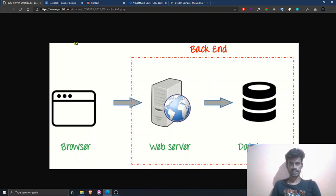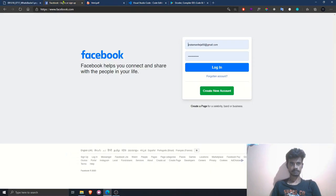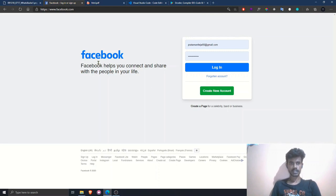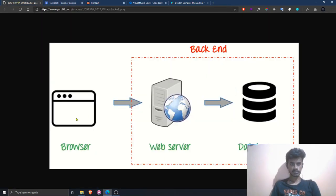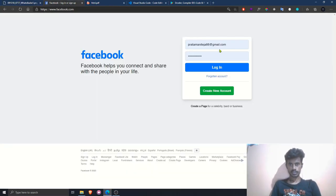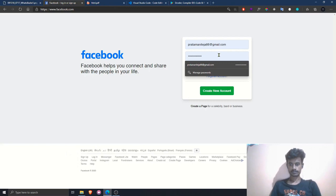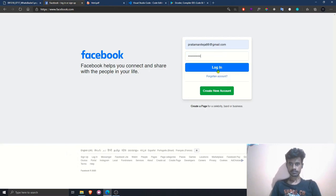Let us take an example. As you can see on this website, the portions visible to you — the text, the inputs, the buttons — are the front-end part. Let's try to login.